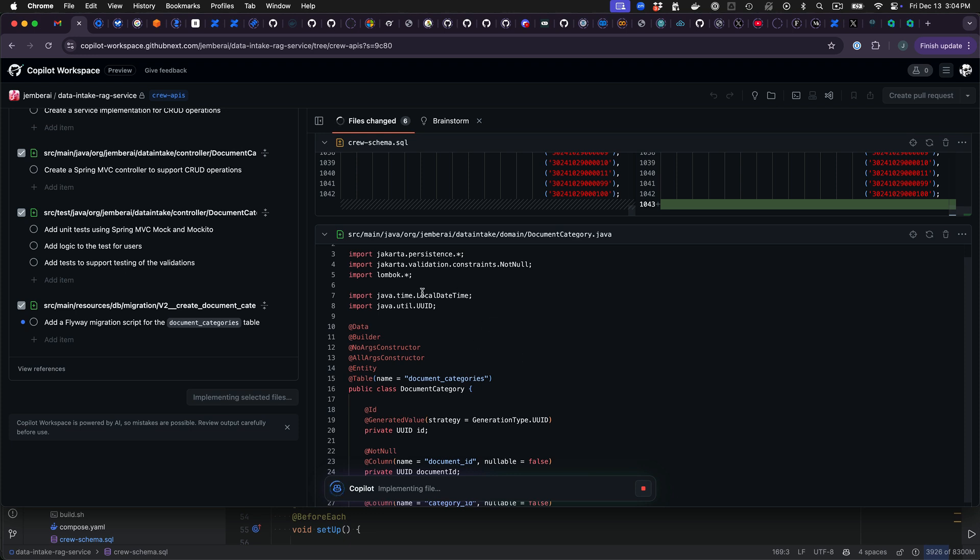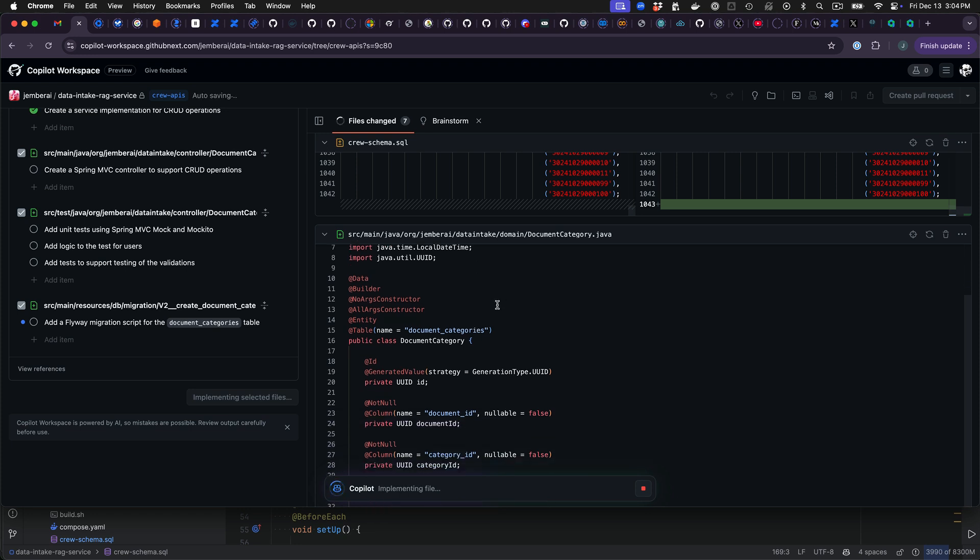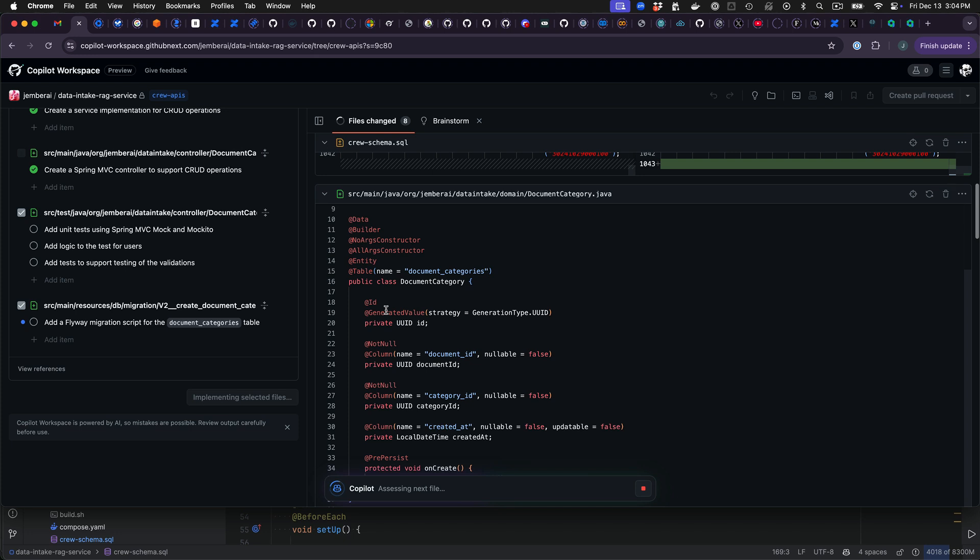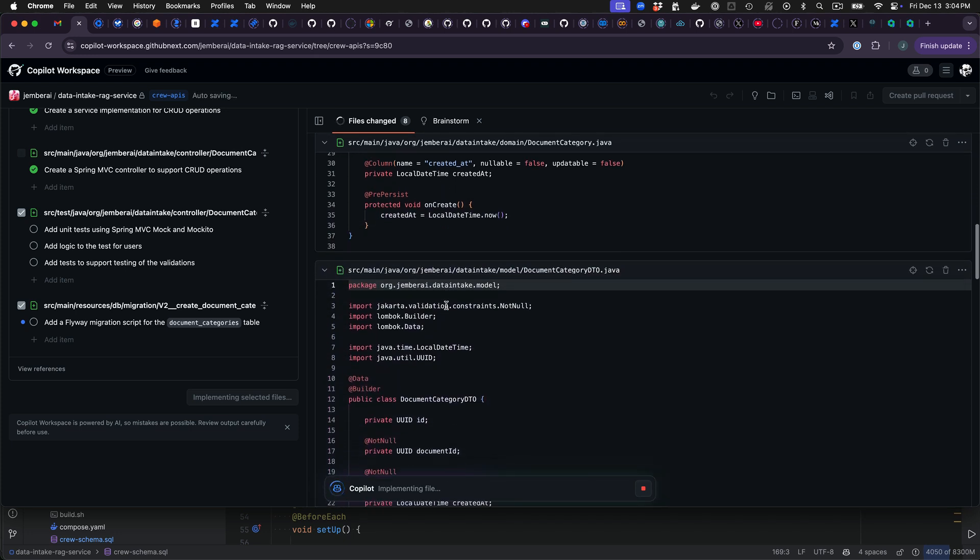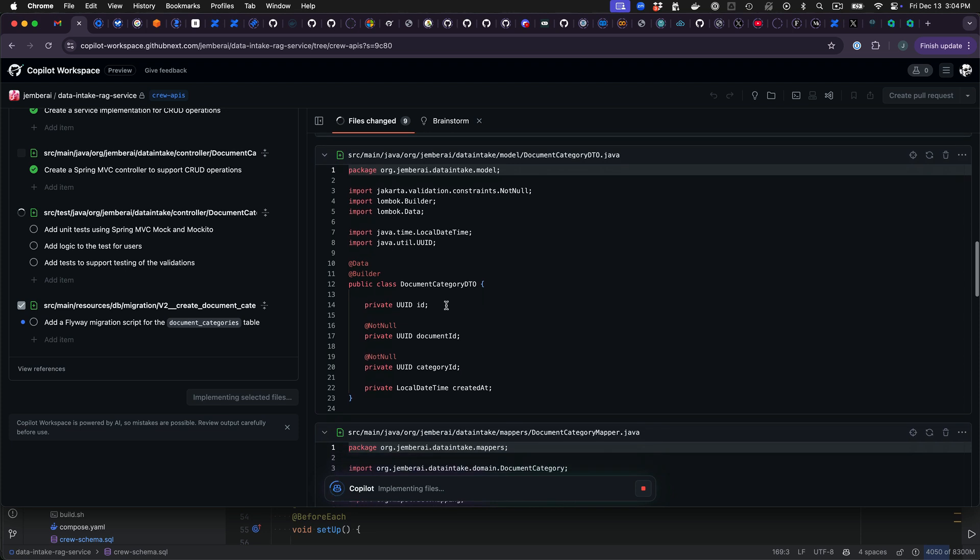Okay, so you can see here that the imports are using the Jakarta. Remember previously that was Java X. So that migrated to a new package. And then also we can see that we have the Lombok builder annotation, data annotation, the not null constraints. So that's good.